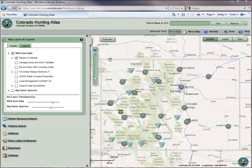The Colorado Hunting Atlas allows multiple ways to navigate the map. Most of these ways will be familiar to you if you use other online mapping services such as Google Maps or MapQuest.